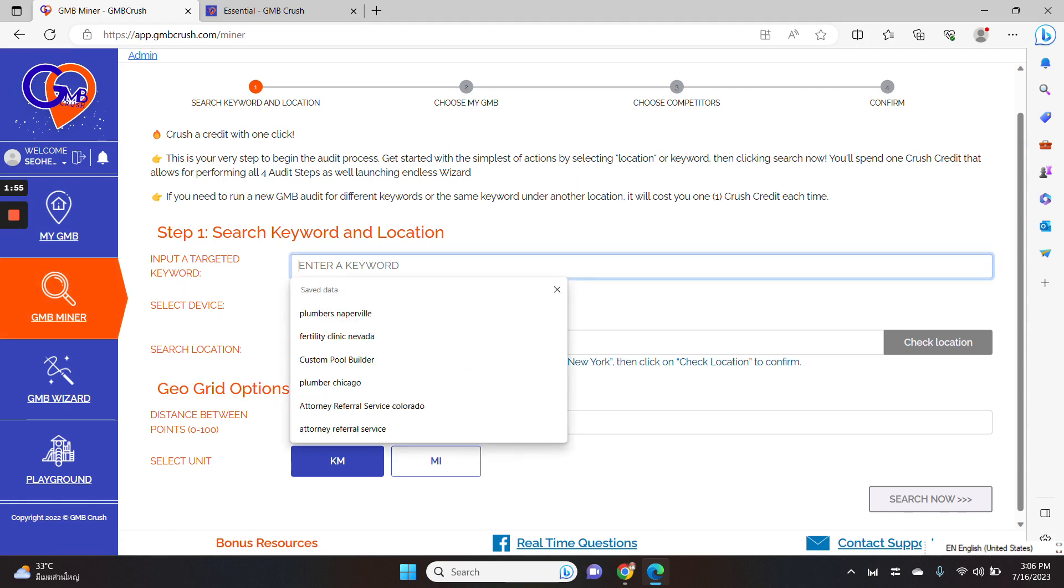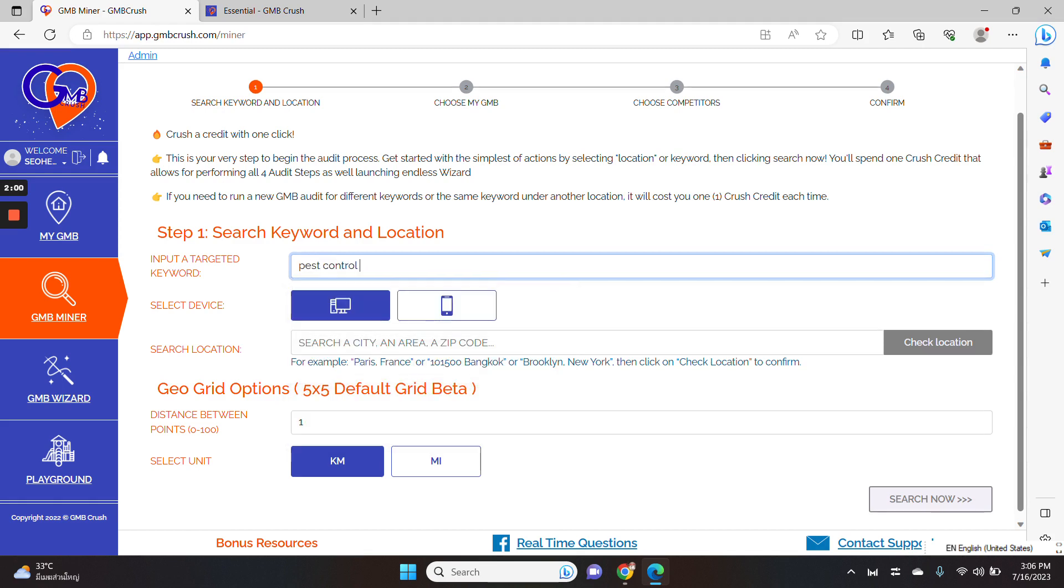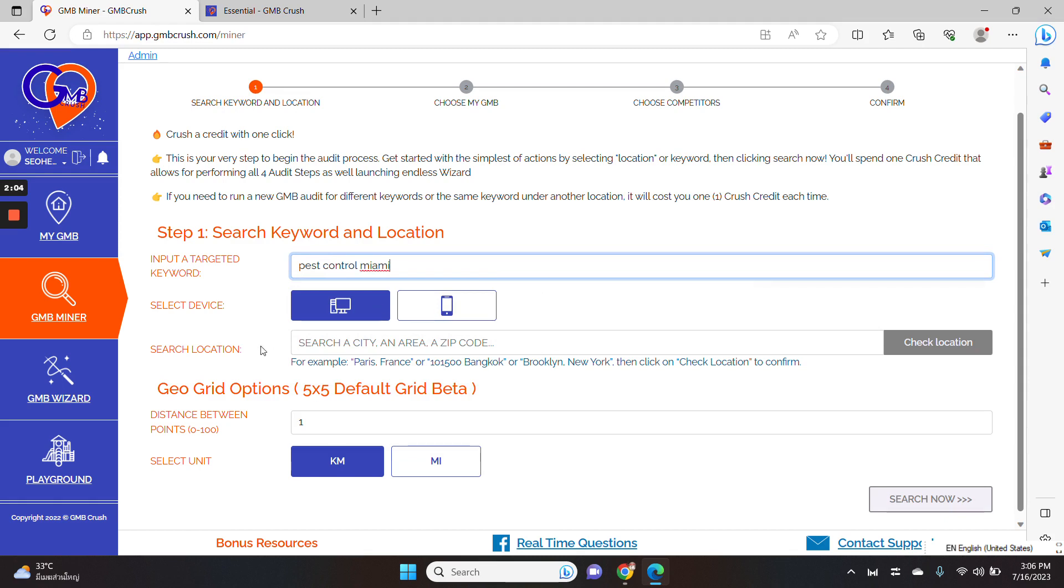So let's begin. Step number one, pest control Miami. You need to select, you need to input your target keyword here.